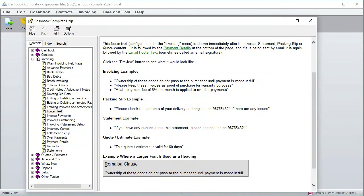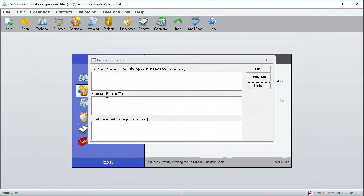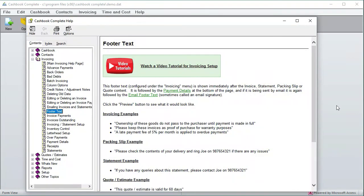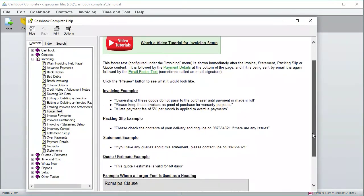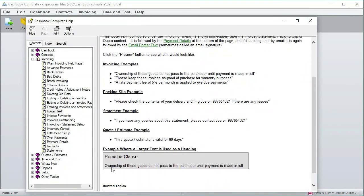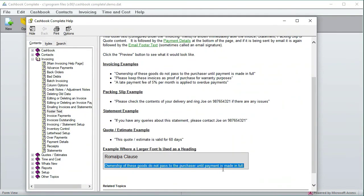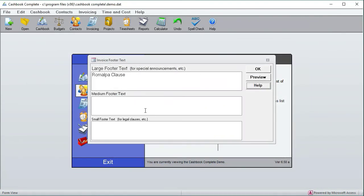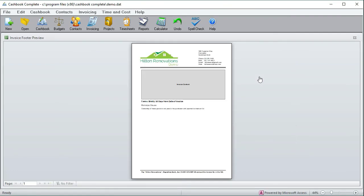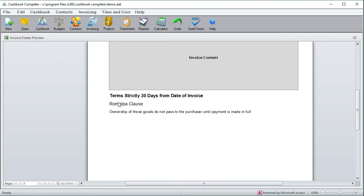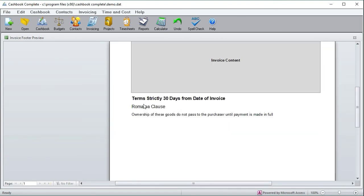So this is a MALPA clause where you say it belongs to us until it's paid for, and get the other text.